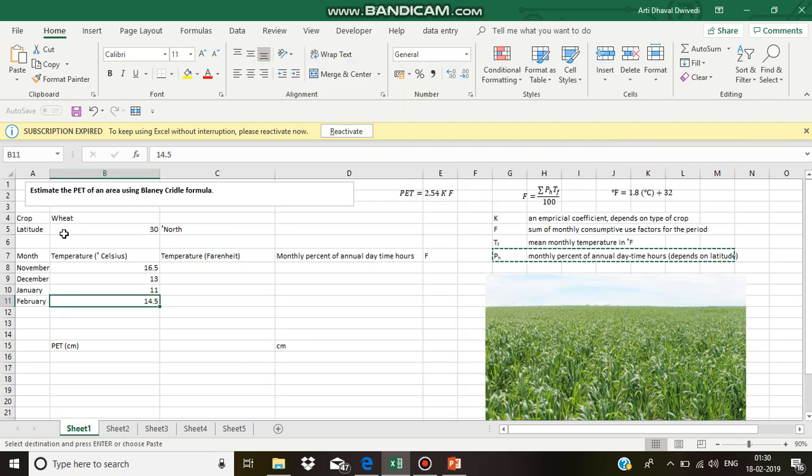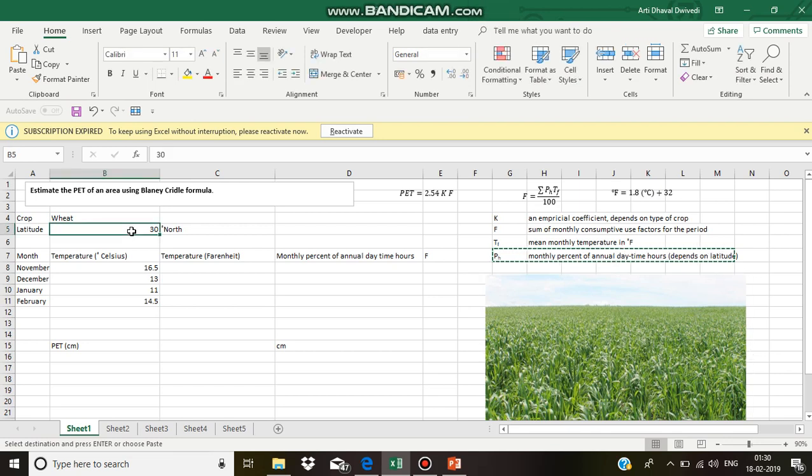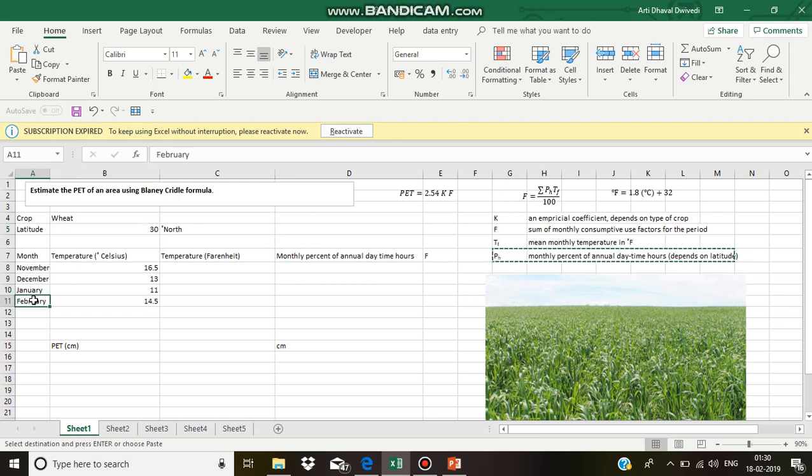Estimate the potential evapotranspiration of an area using Blaney-Criddle formula. The crop grown in the area is wheat. It is located at 30 degree north latitude and the potential evapotranspiration to be estimated is for the months November to February.